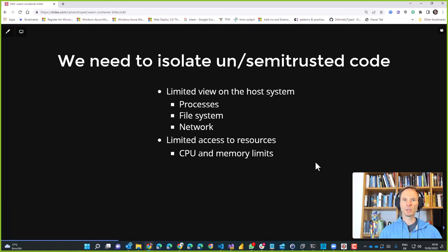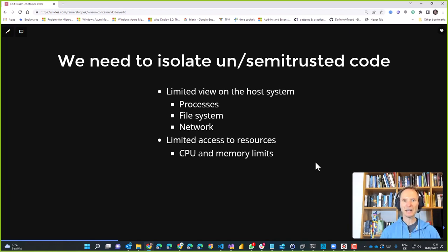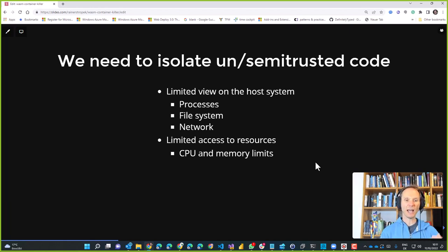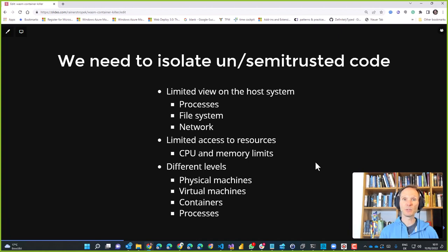Over the years we've developed multiple strategies for running isolated, untrusted or semi-trusted code. We want that code to have only a limited view of the system it runs on, because it might have business-critical neighbors. We need to isolate it: it shouldn't see all processes on the host, it should have an isolated file system, we want to control the network exactly. We also want to be protected from code going rogue — using a really large amount of memory or CPU — which would negatively influence other software components on the same machine.